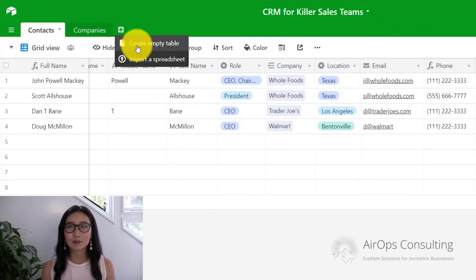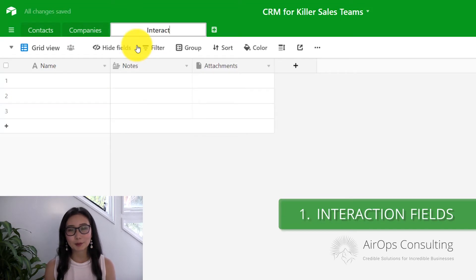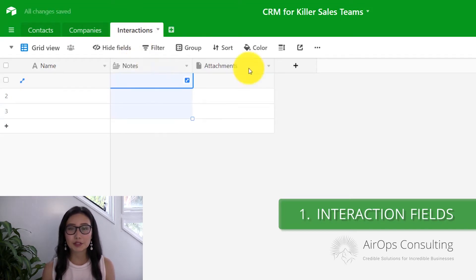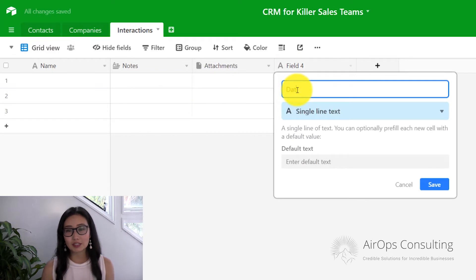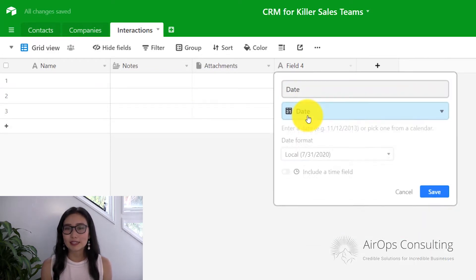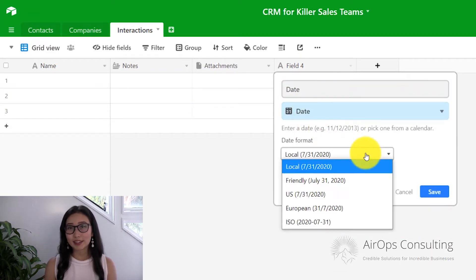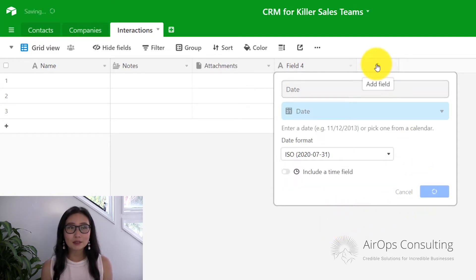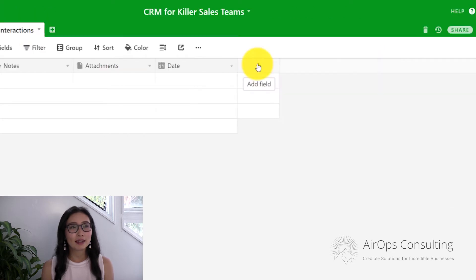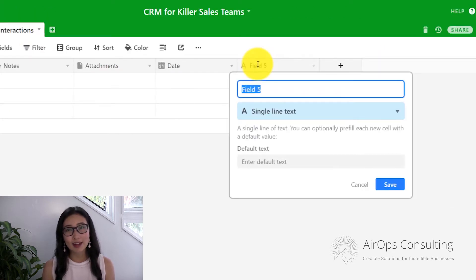To get started with today's tutorial, we're going to first create an interactions table within our Airtable. We're going to be adding a number of fields. The first one we're going to add is a date field. I like to use ISO for my date formatting because it lets me sort the dates very easily later on, because it goes by year, month, and day.